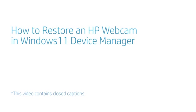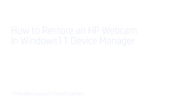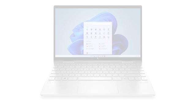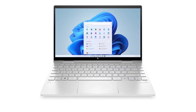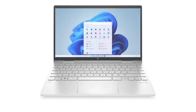How to restore an HP webcam in Windows 11 Device Manager. If you are experiencing issues with the webcam in your Windows 11 HP notebook, and it is not displaying in Device Manager, follow these steps to troubleshoot the issue.